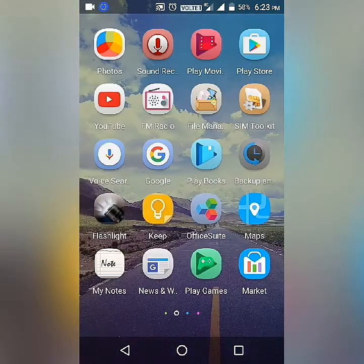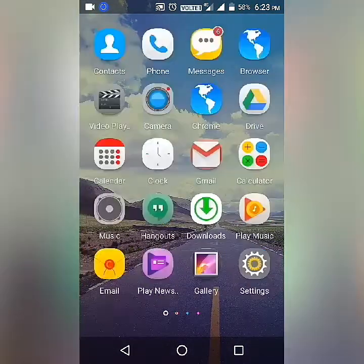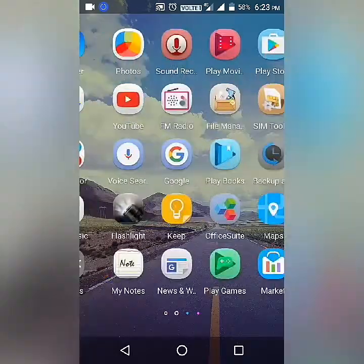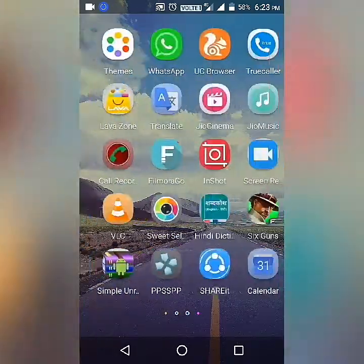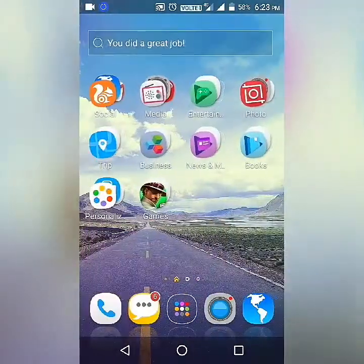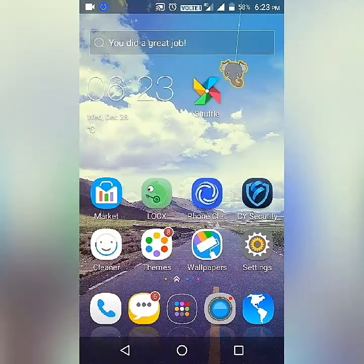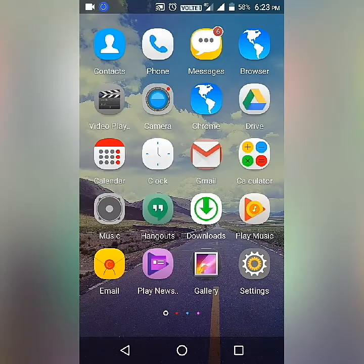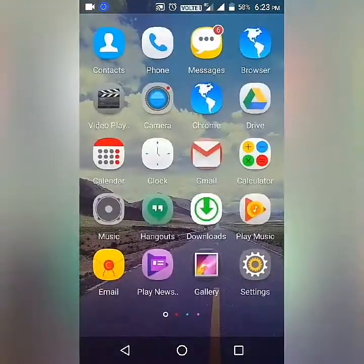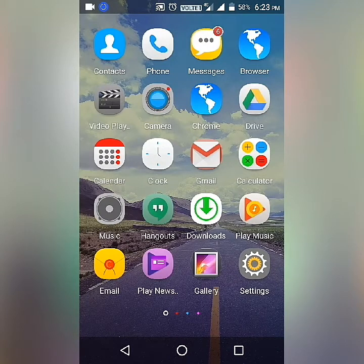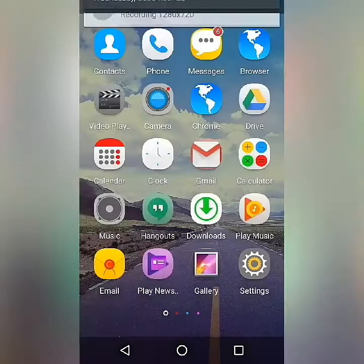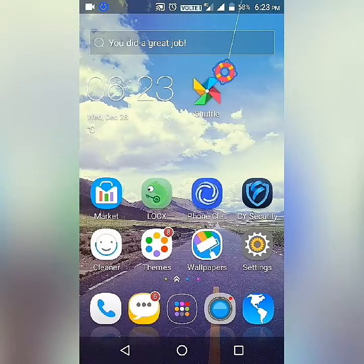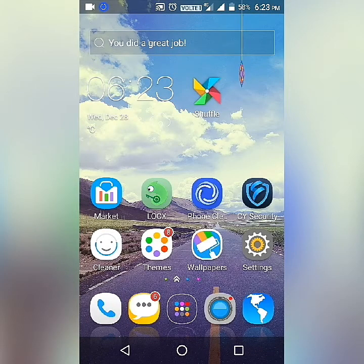I think this is the best launcher you can download to hide your mobile apps, and it works without rooting your phone. So if you don't want to root your mobile phone but want a launcher that can hide apps, this is the one I recommend. Thank you for watching — please like the video and subscribe to my channel.